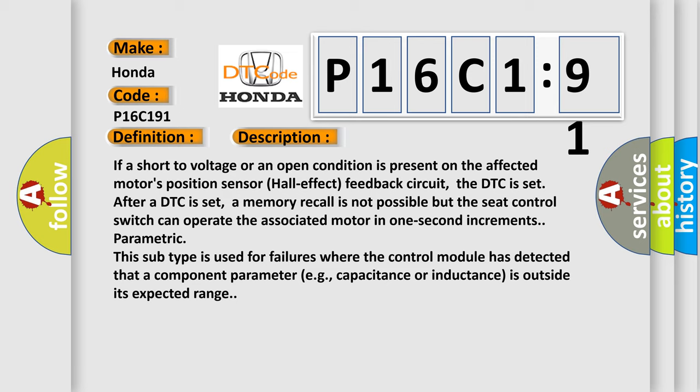After a DTC is set, a memory recall is not possible, but the seat control switch can operate the associated motor in one-second increments. Parametric: This subtype is used for failures where the control module has detected that a component parameter, e.g. capacitance or inductance, is outside its expected range.